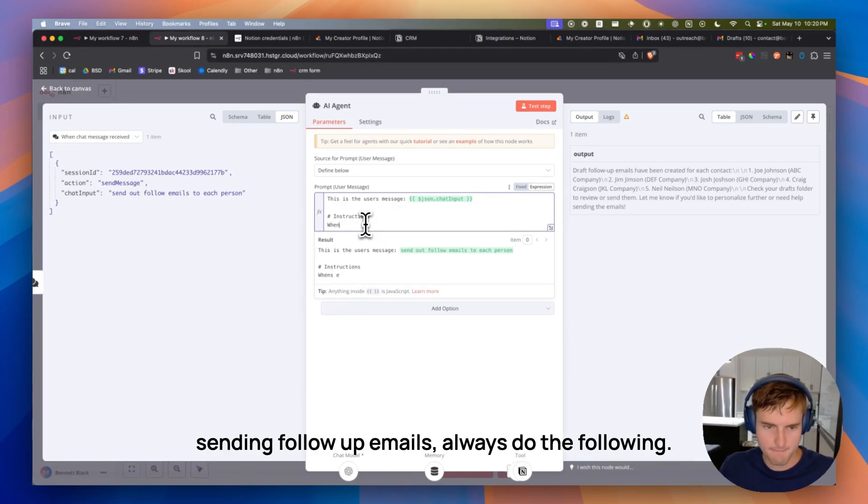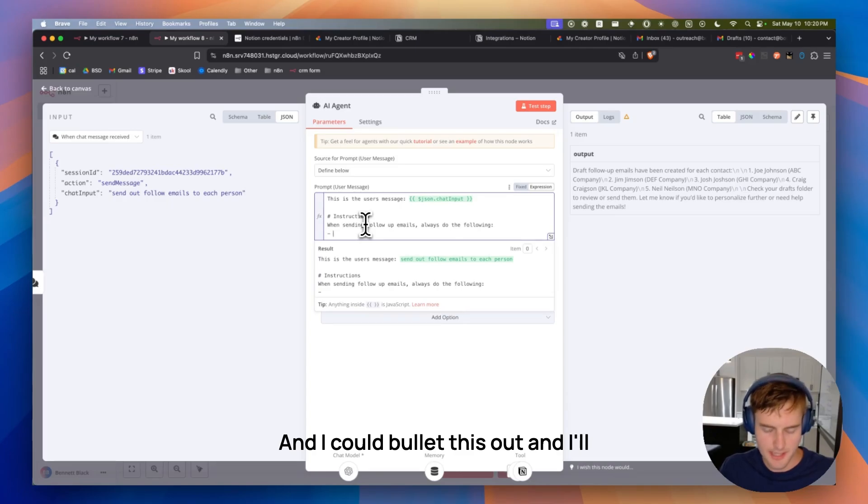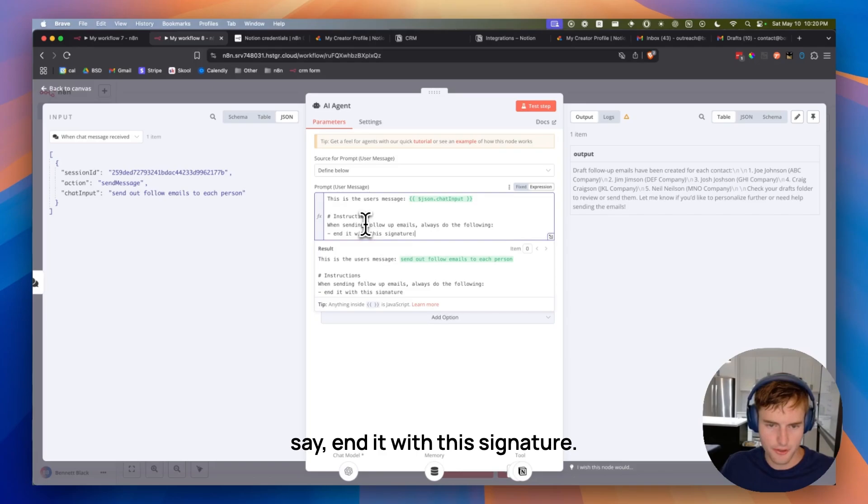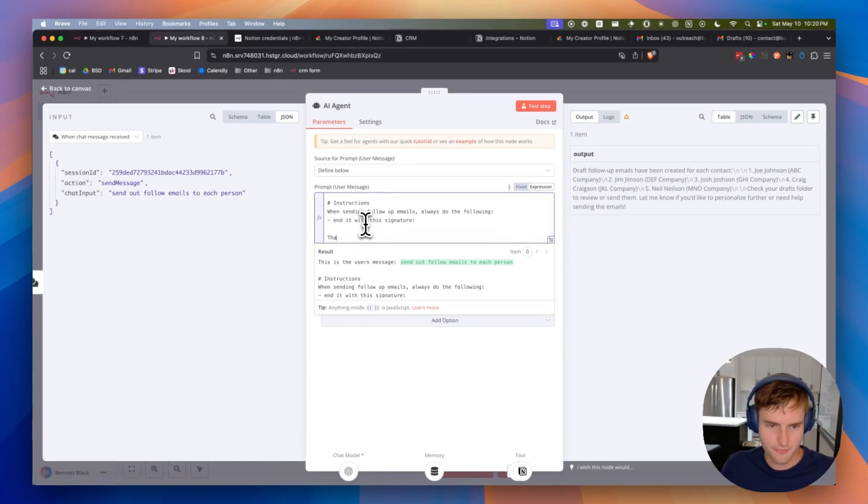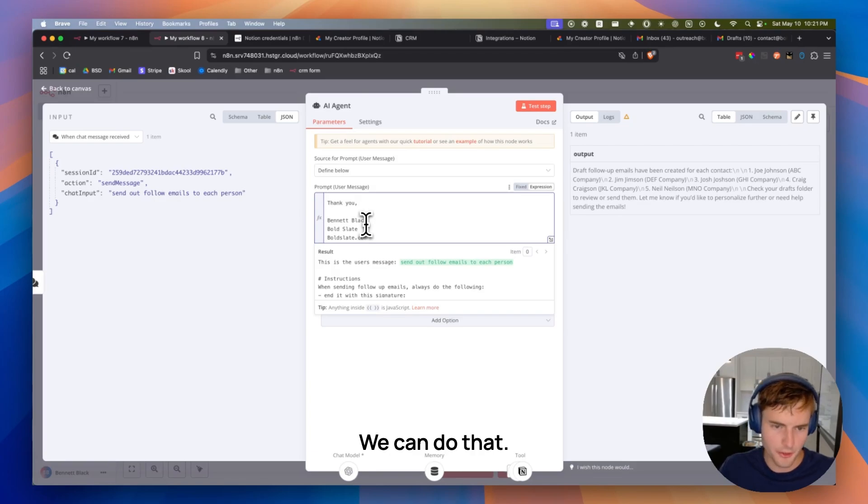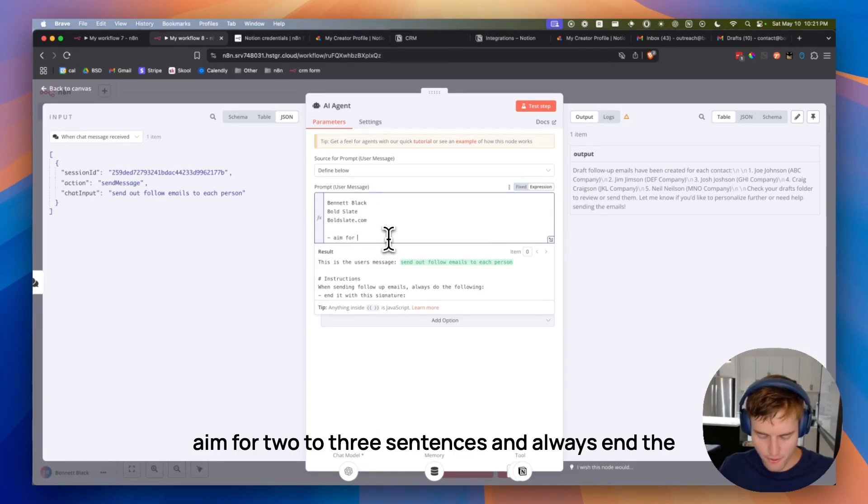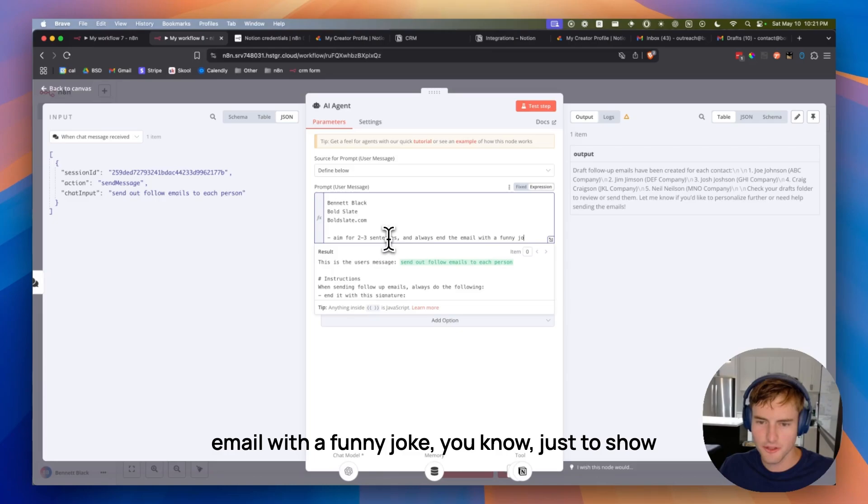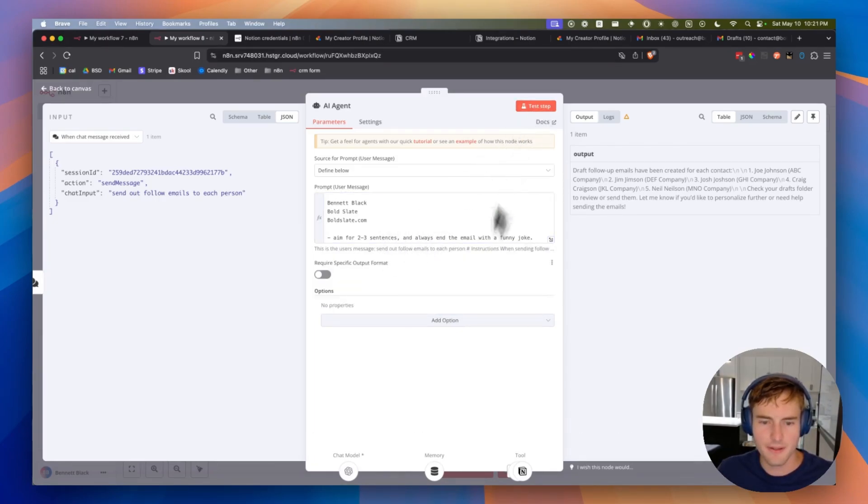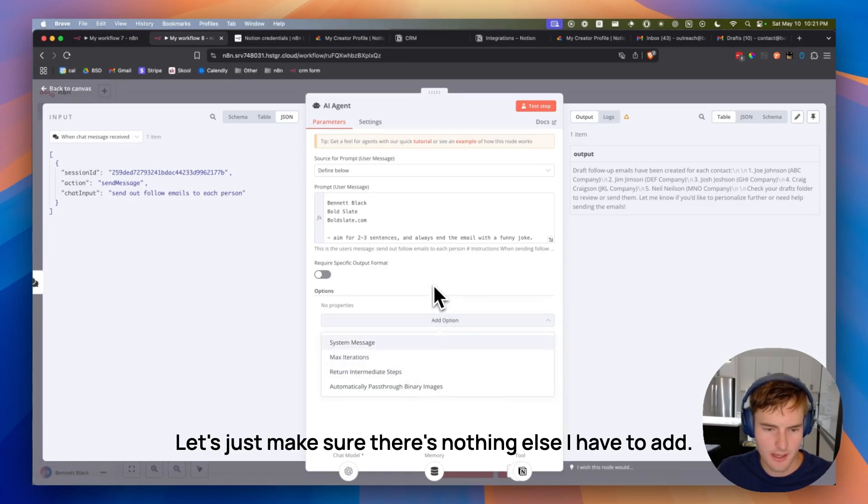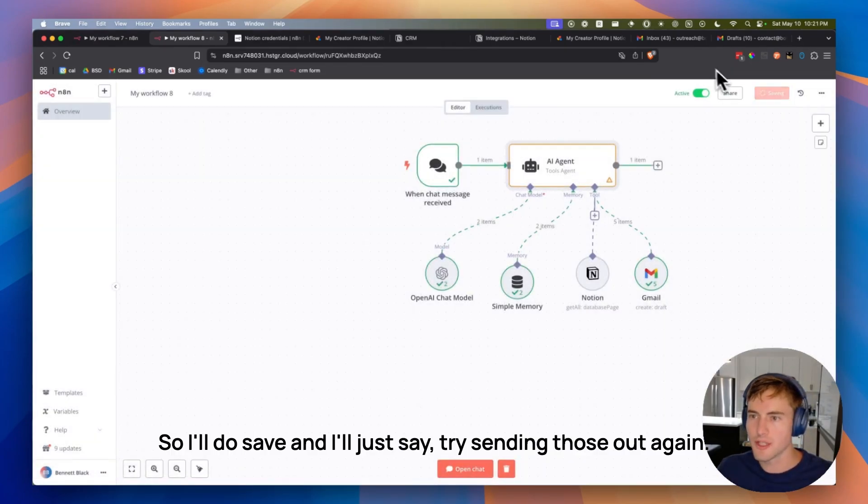So I'm going to go down a line here, and I'll say, when sending follow-up emails, always do the following. And I could pull it this out, and I'll say, end it with this signature. And we can do like, thank you. Cool, we can do that. Aim for two to three sentences, and always end the email with a funny joke. You know, just to show you that this, anything can be done with this, right? So that should be good. Let's just make sure there's nothing else I have to add. Yeah, should be fine. So I'll do save.